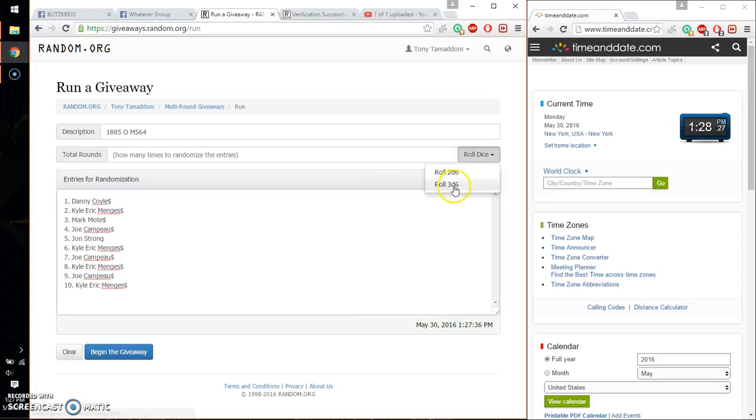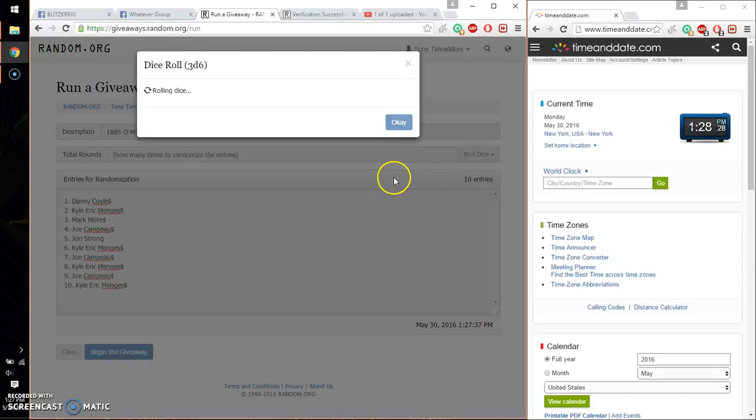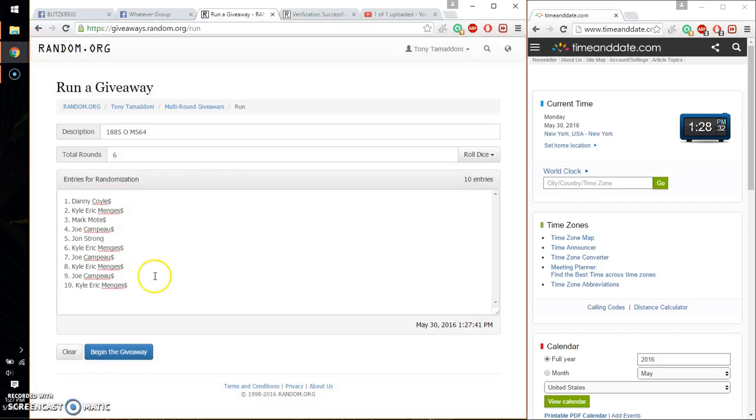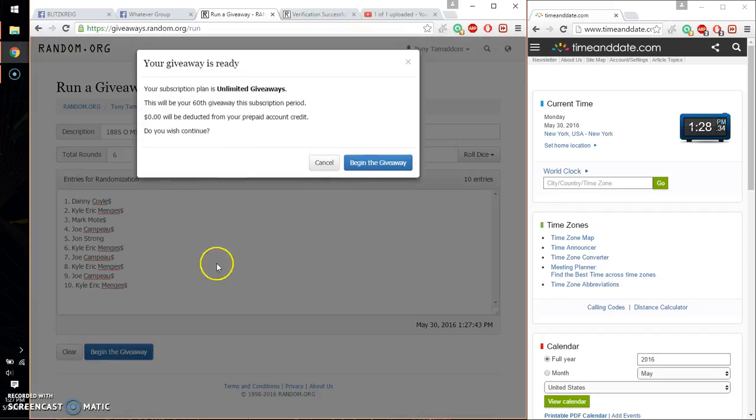3 dice. 6 or higher. And we got a 6. And we will start at 128. Good luck everyone.